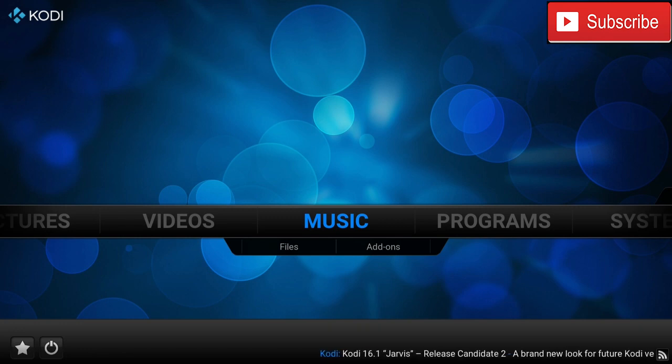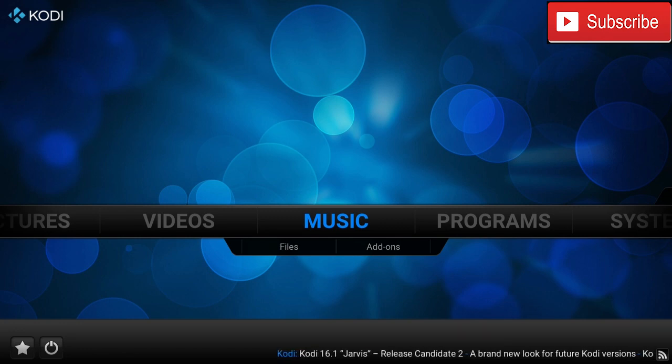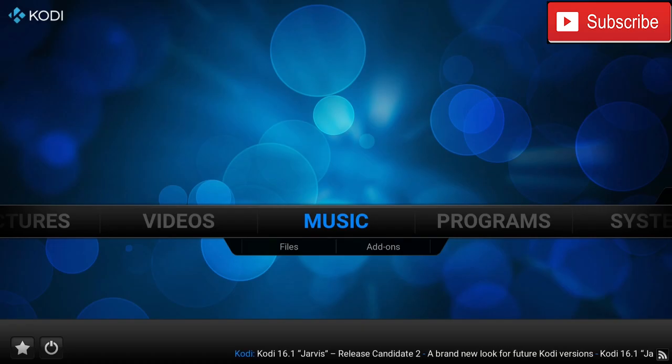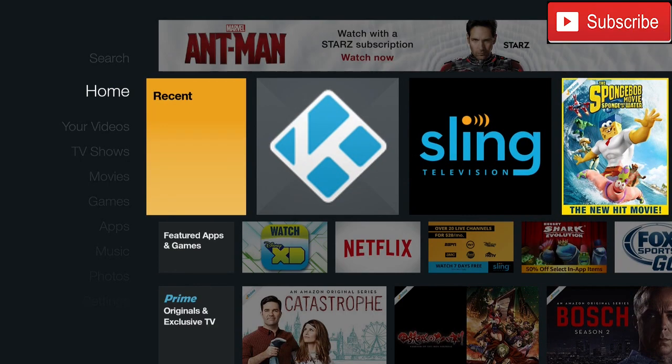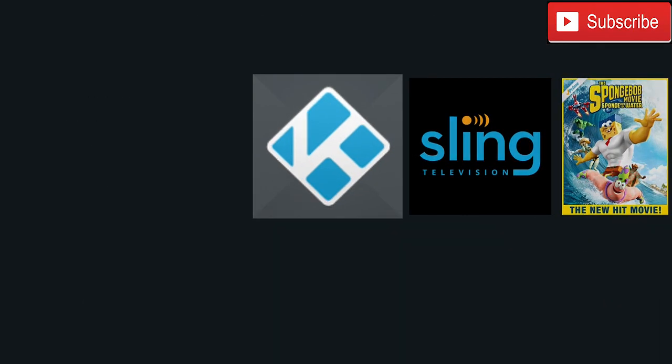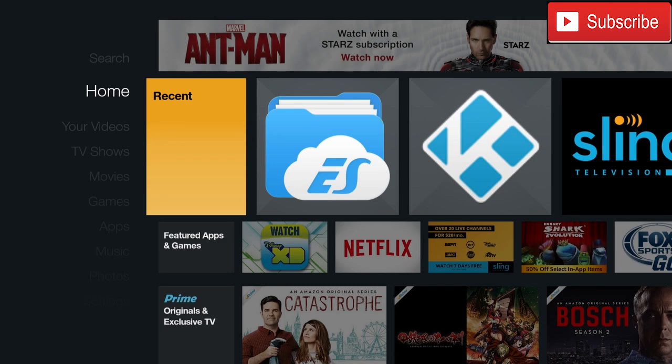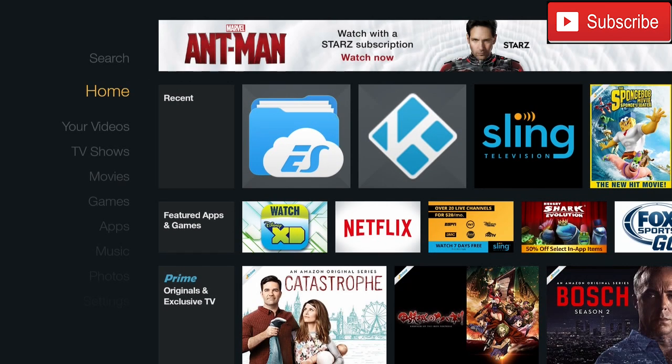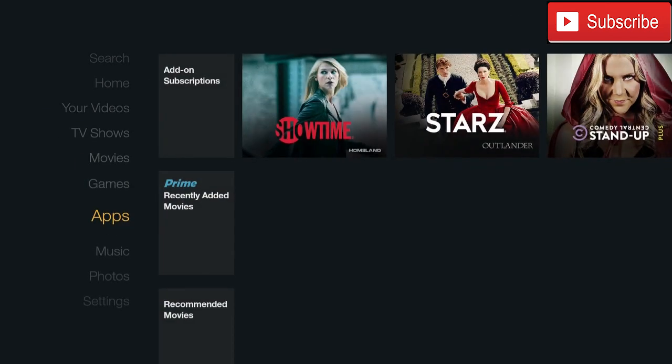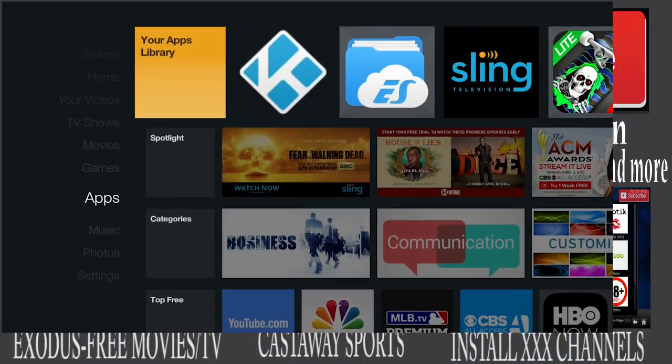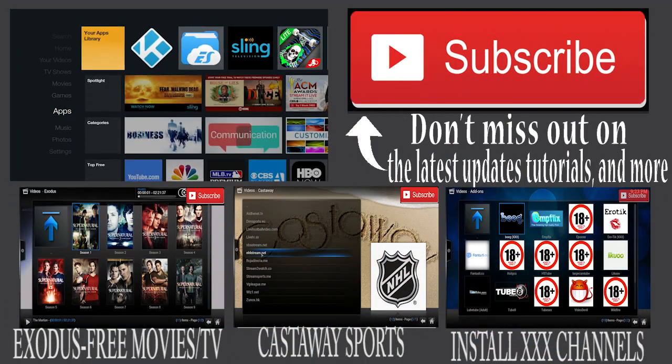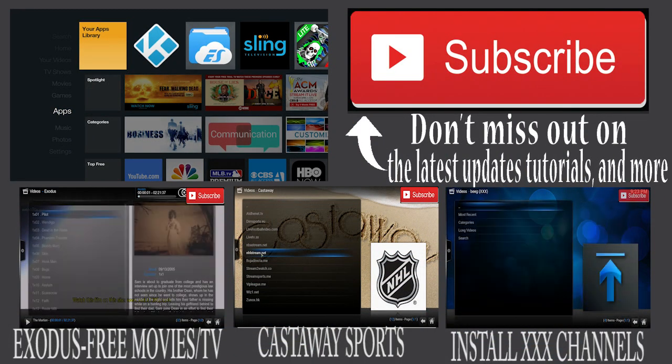Now if we click the Home button, we can see that Kodi is right here, right on your Recent since we did just open it. Another way to find Kodi is we can go down to Apps and we can see Kodi right in your Apps library.